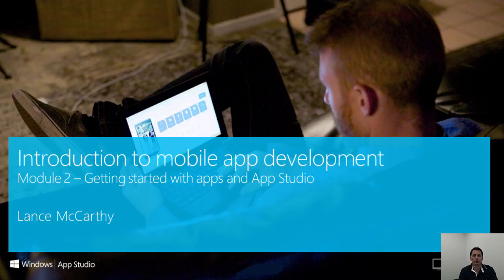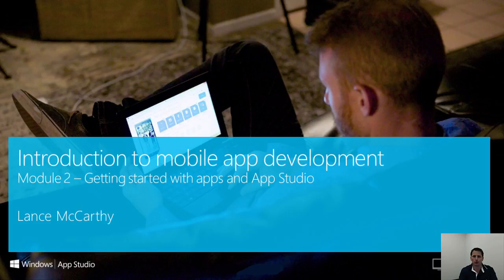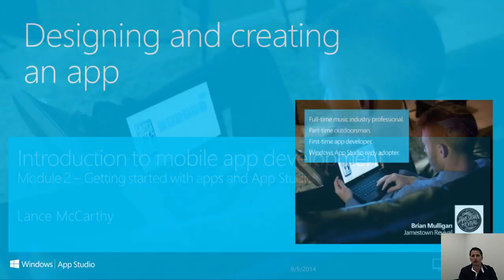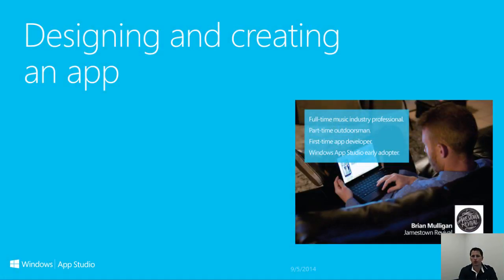Welcome to Introduction to Mobile App Development Module 2: Getting Started with Apps and App Studio. Today we will discuss designing and creating your app, work within App Studio to build an app, and then briefly touch upon managing your apps in App Studio.